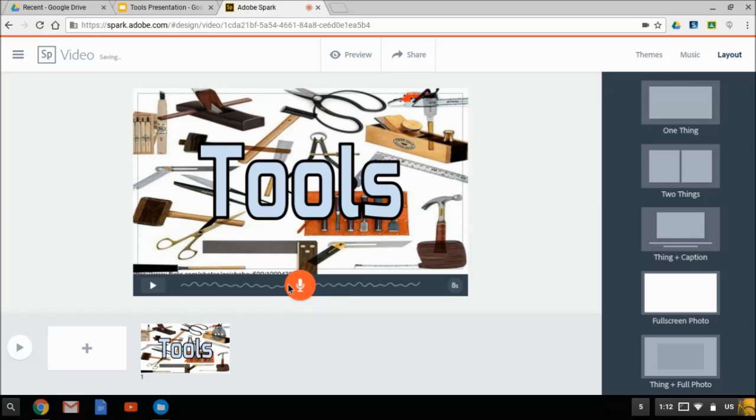So actually, to clean that up, all I had to do is click it again and it will overwrite that. So now I'll narrate the slide. This is a short presentation on tools. We will talk about various tools, including digital tools.